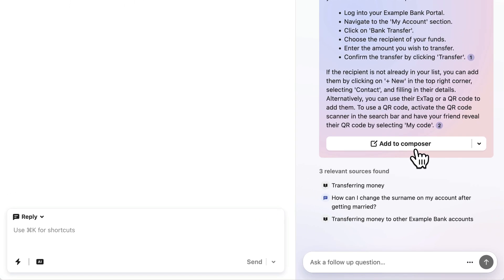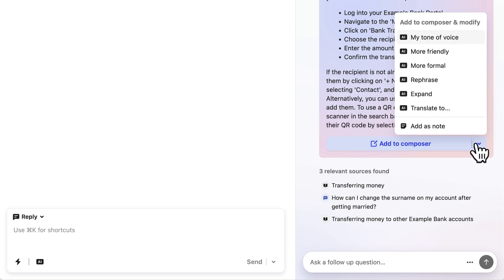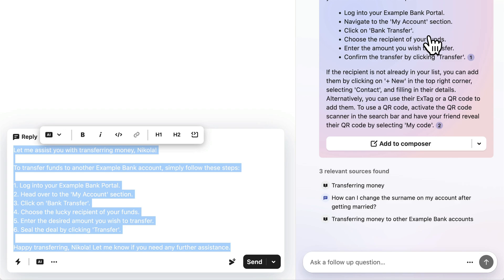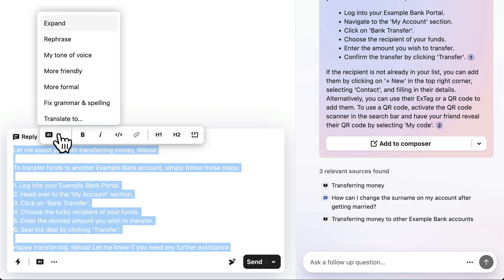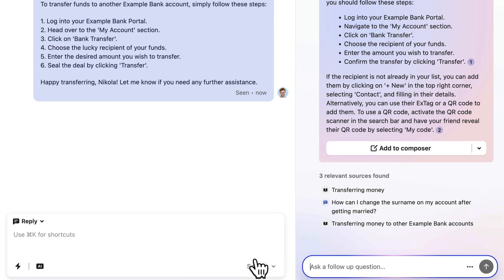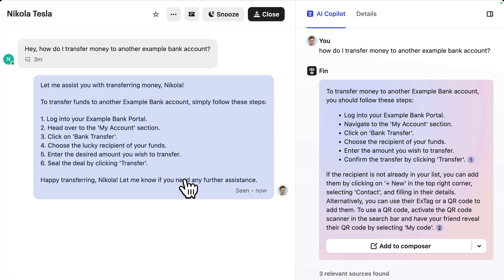This button is the Add to Composer button, but if you click here, you can actually use these options to edit your answer before you add. These same AI tools are also available in the Composer as well. That's all you really need to know about how to use Fin AI Copilot in the inbox.